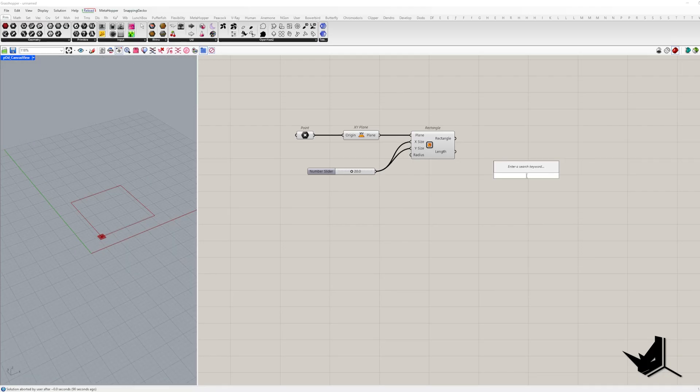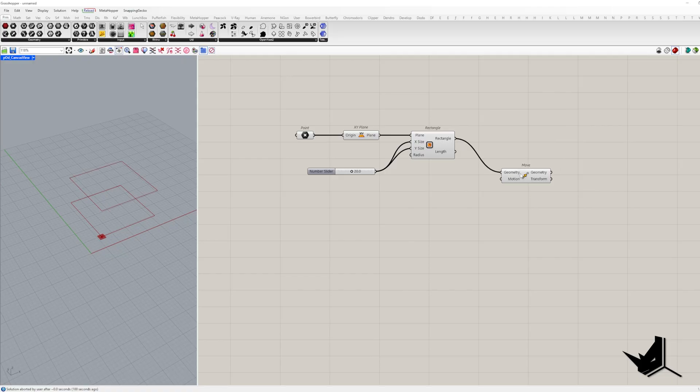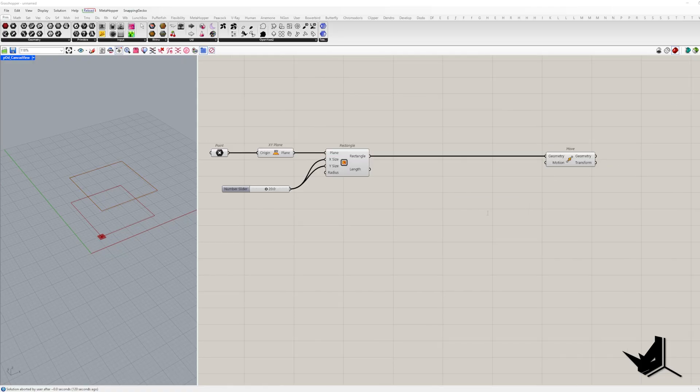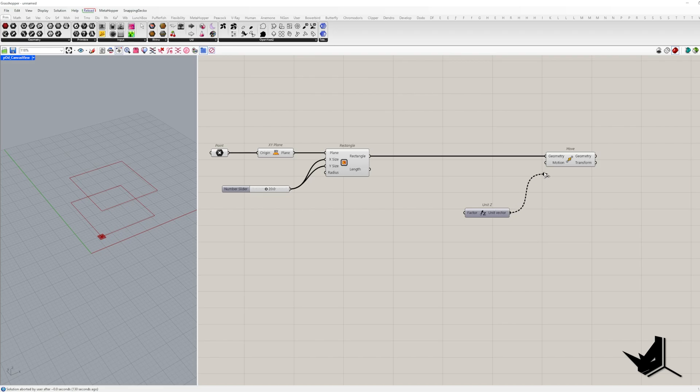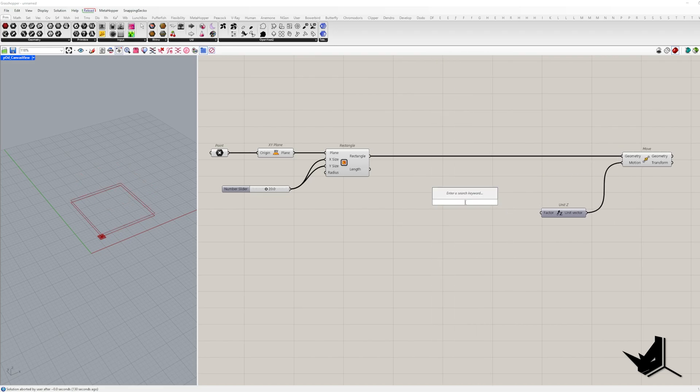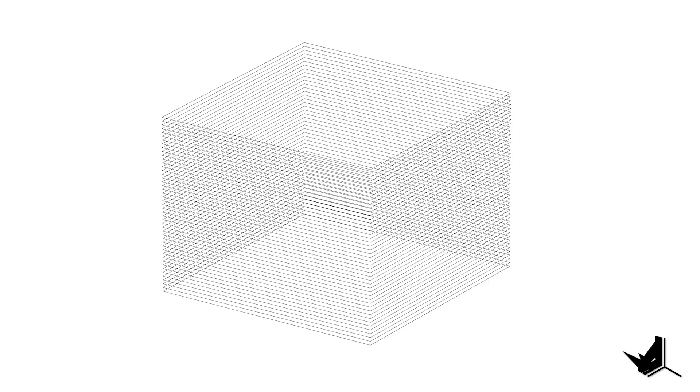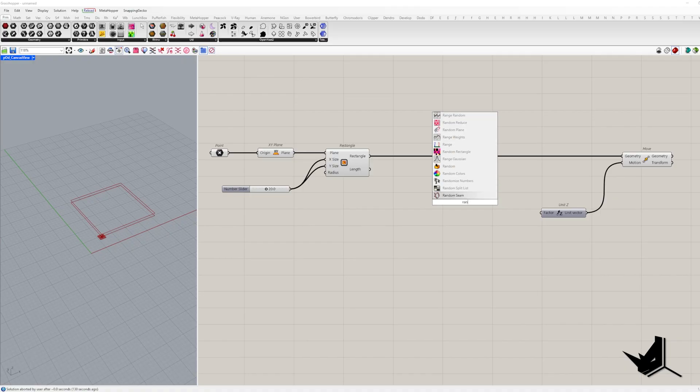Our next step is to multiply this rectangle vertically. For that we are going to use the move component. The motion vector will be unit z. But here is the thing, we need more than just one rectangle.